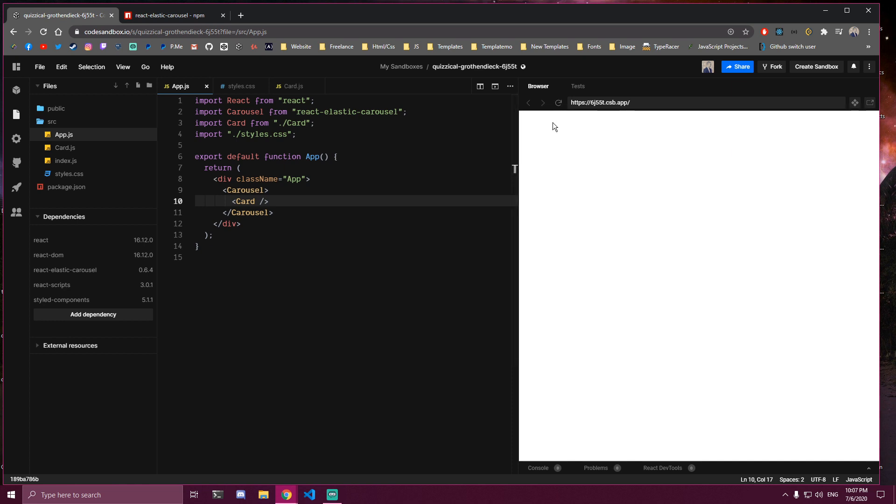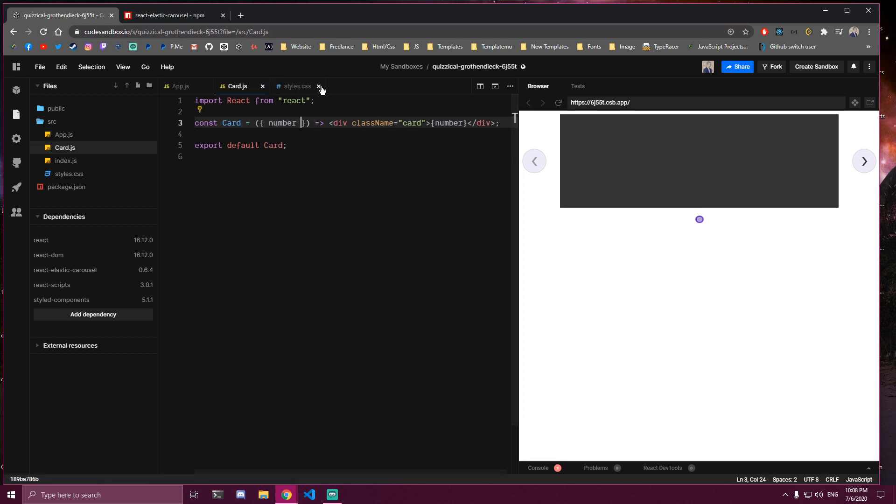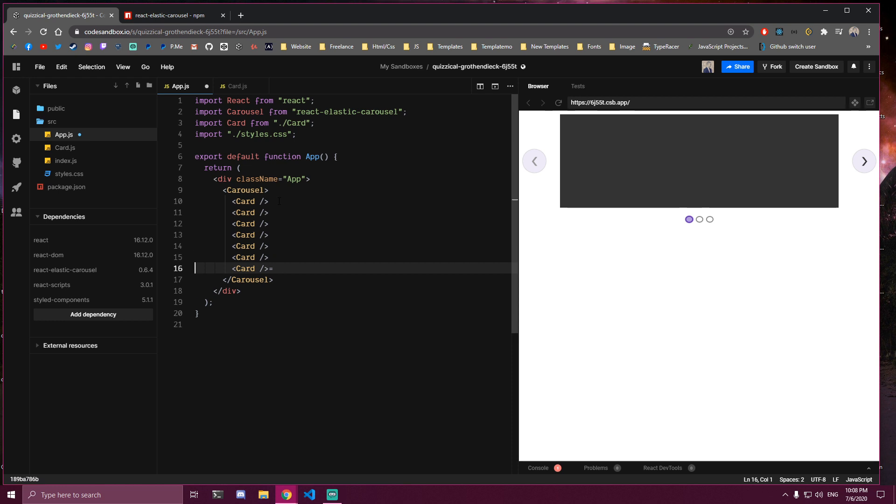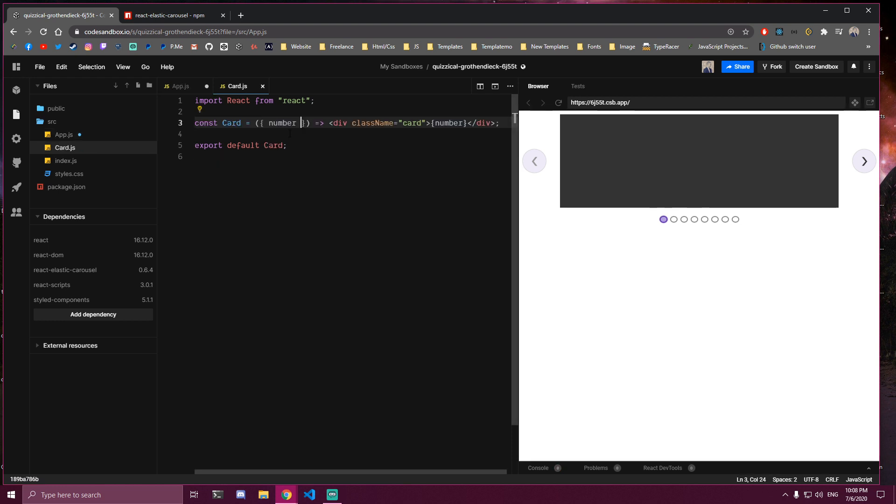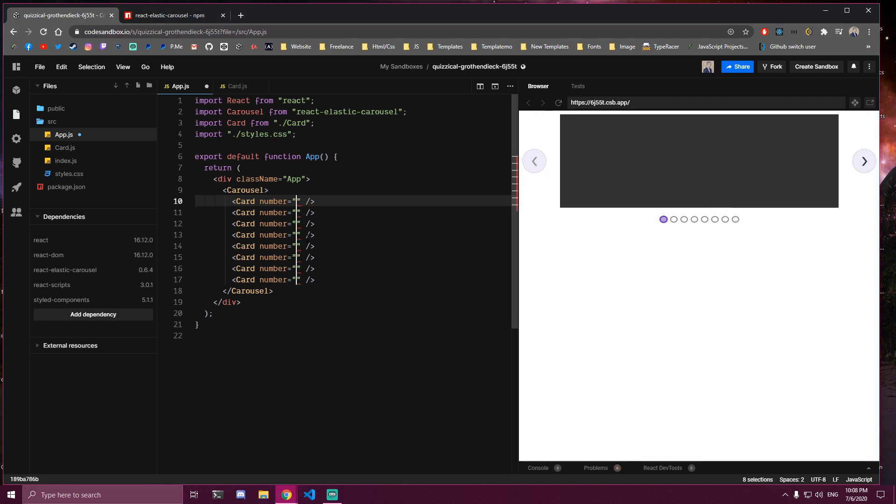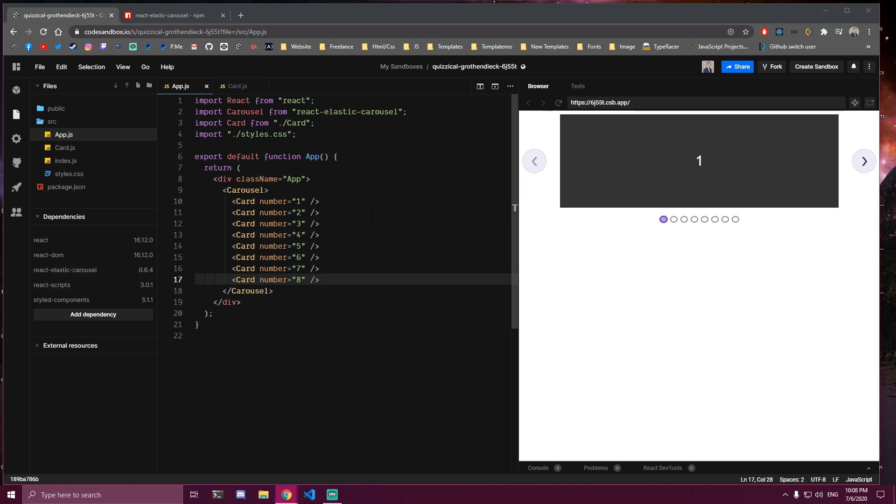So right now we only have one card, and you can see here. And we also made a prop here which is called number. So we're going to have let's say eight cards here. So I'm going to paste this seven more times. Should be eight. And then we're going to copy this number here. We're going to add it to each of the cards. And then I'll just add a different number so you can see them. So it looks something like this right now. It's only displaying one.